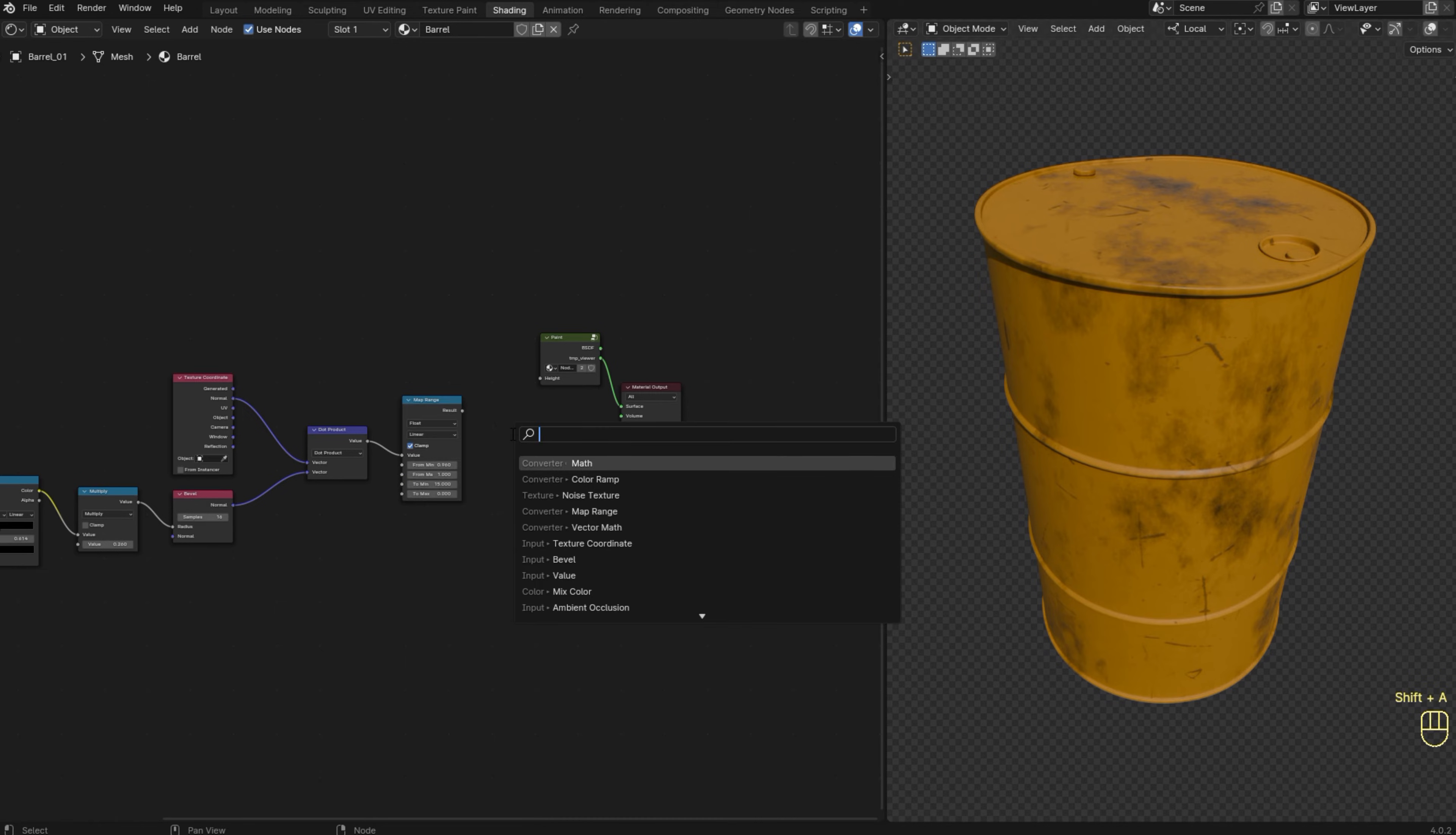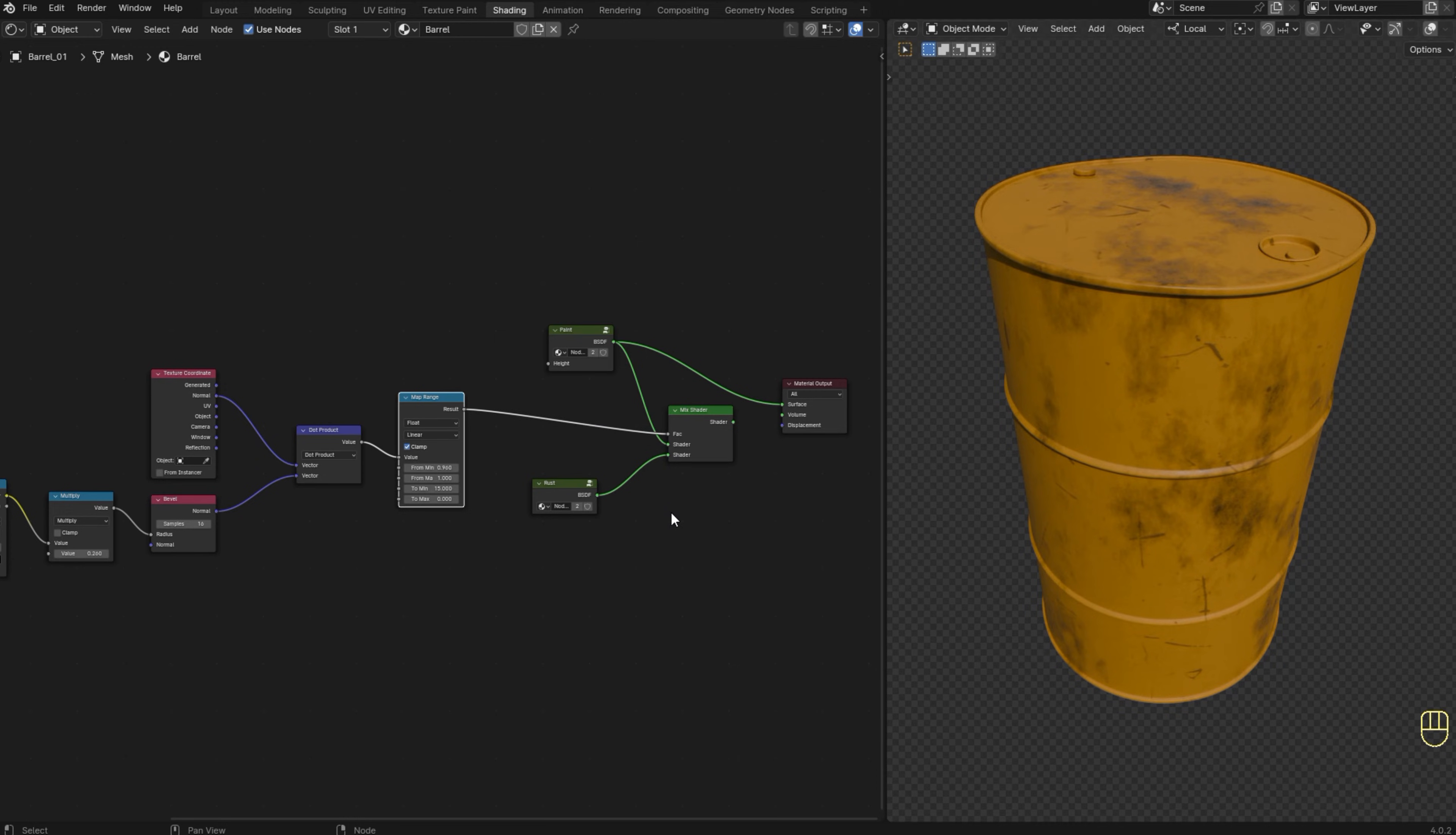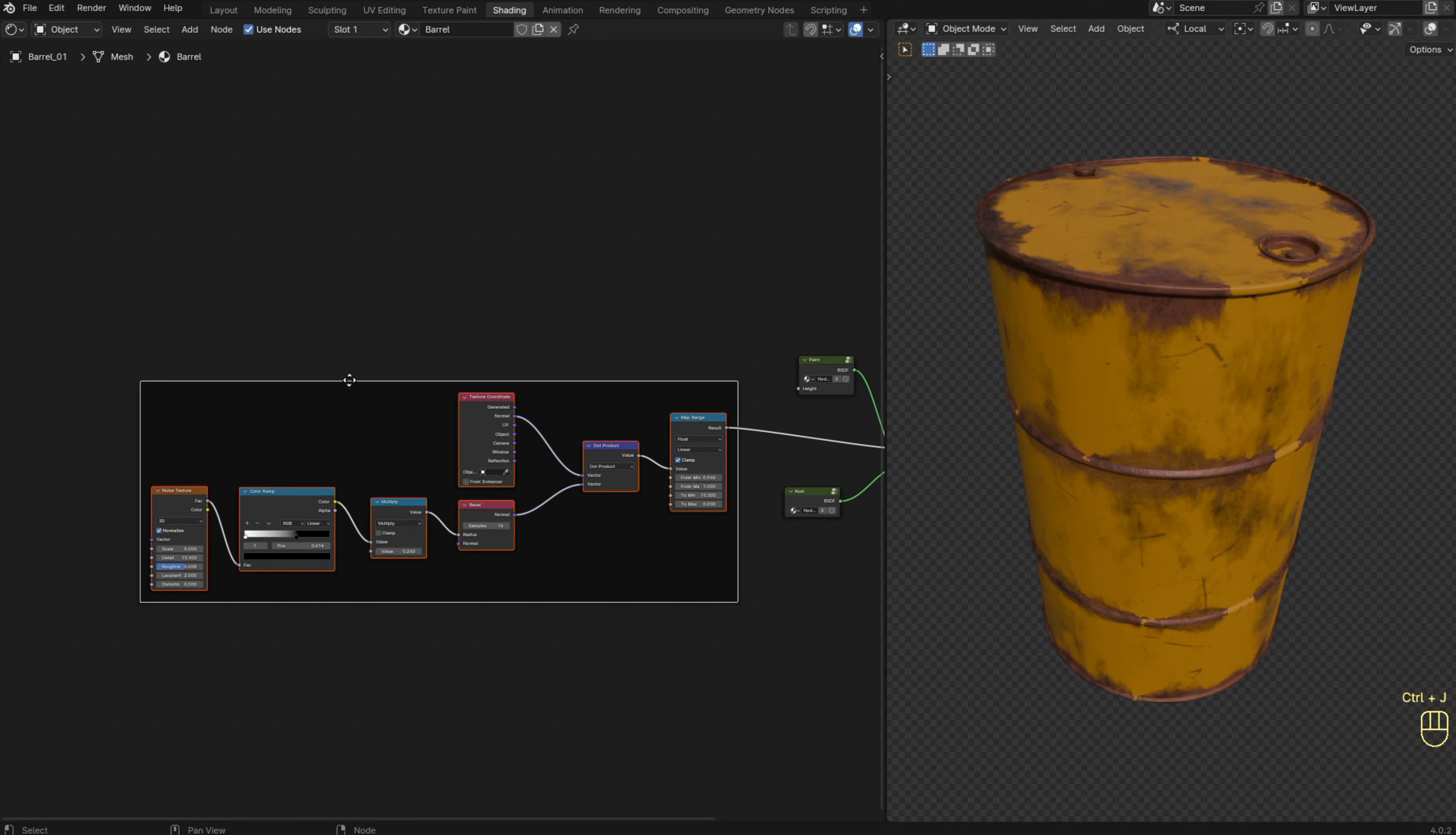So I'm going to add the mix shader node. I'm going to plug the shaders into the mix shader. And I'm going to use our mask as the factor. And Ctrl+Shift+Left Click to see the final result. I'm going to select the nodes that correspond to the edgewear mask and I'm going to press Ctrl+J to add a frame. And I'm going to press F2 to add a label to it.